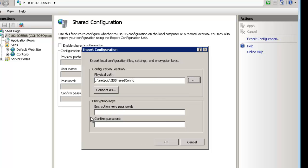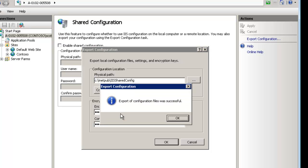For the path we're going to use: inetpub\ishareconfig — that's the folder that's replicated via DFS. Now, certain information can be encrypted, and credentials are the most common — for example, a username and password assigned to a site's anonymous user or app pool custom credentials. That information is encrypted using the Windows machine key (not the ASP.NET machine key). It takes the machine key from this server, password-protects it, and makes it available so other machines can decrypt it. We need to put in a good password; it won't accept a weak one because the machine key is critical.